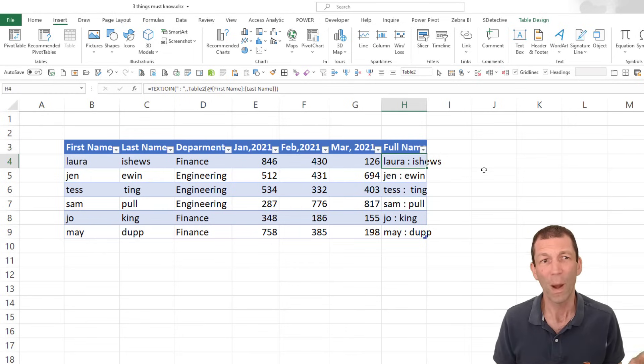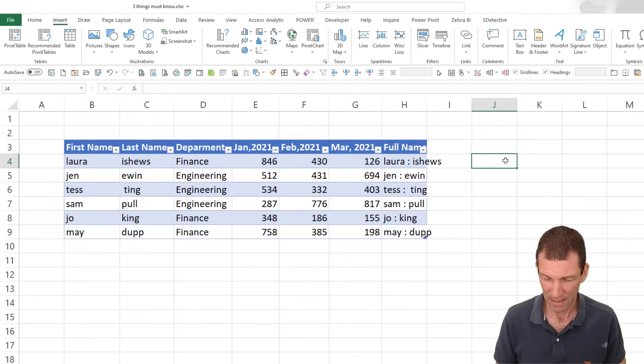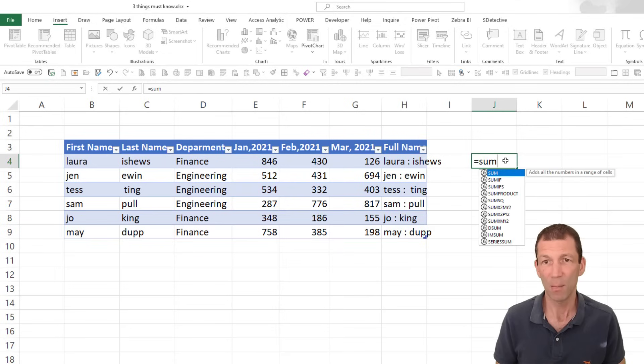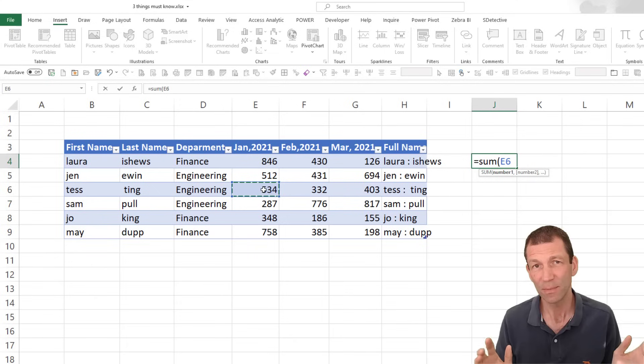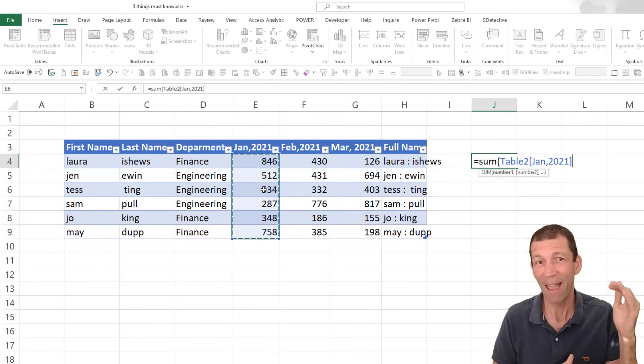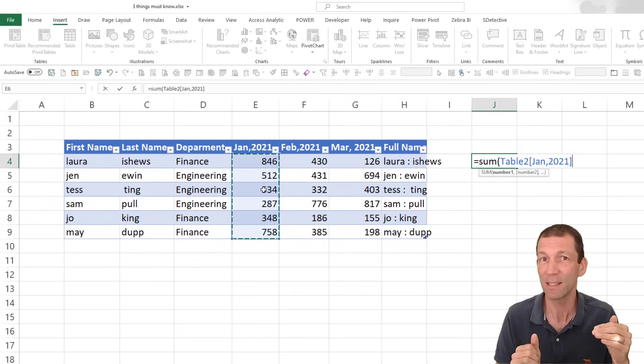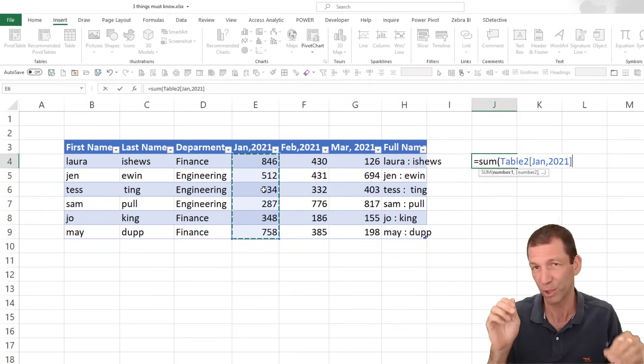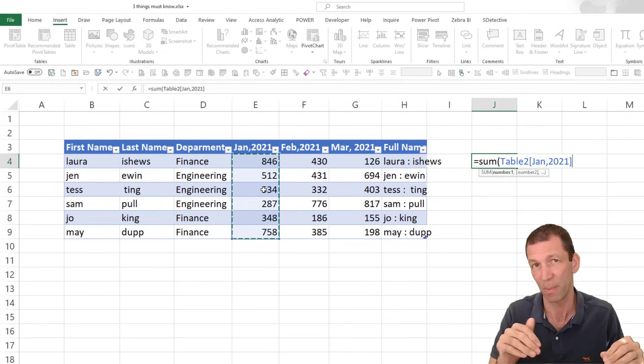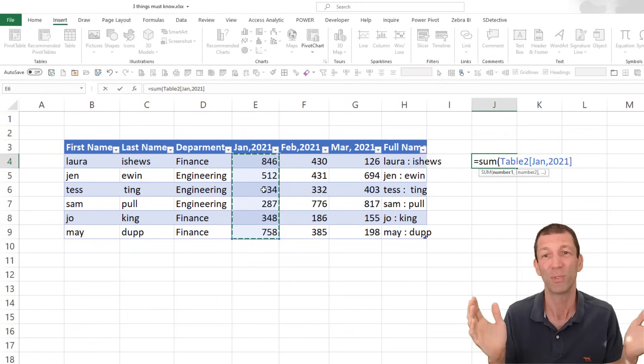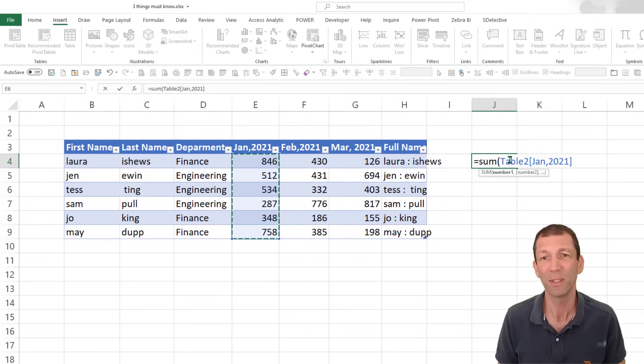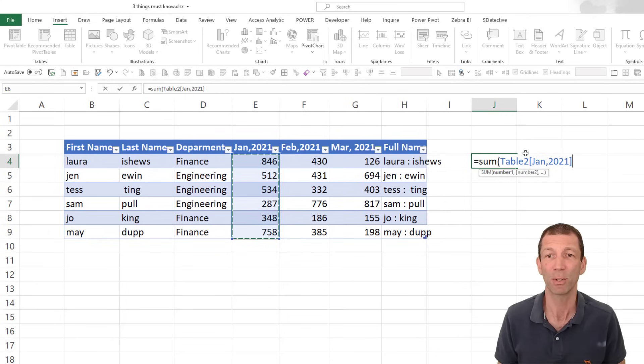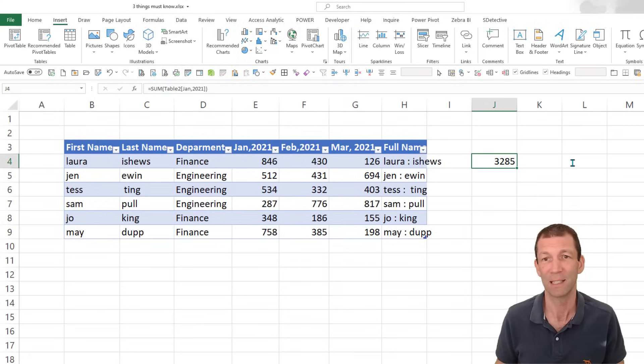When you're doing formulas, if I want to add up this January column, equals SUM, and I can just click in any cell and do Control space bar. That just highlights every number or every value, even if there's spaces. So no more Control Shift down. Just Control space bar. And the table formula is much more meaningful. It actually tells you it's table two, and it's the column January 2021. Press Enter, and there's my grand total.